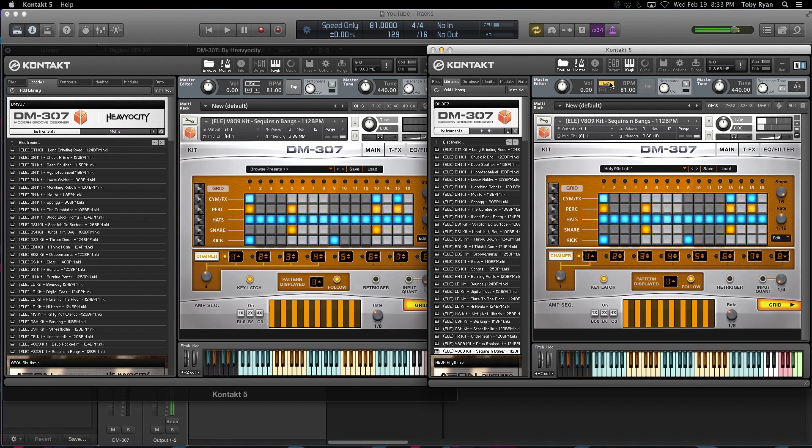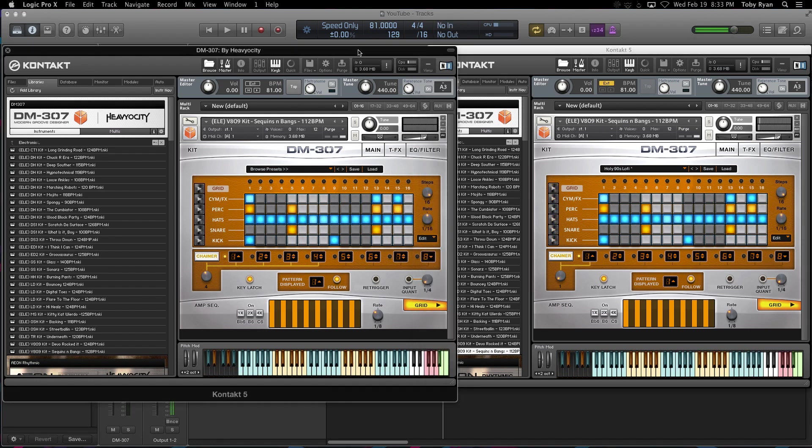Awesome, so external's there. That's awesome. And I'm going to do the same here, external. Everything's synced and ready to go.